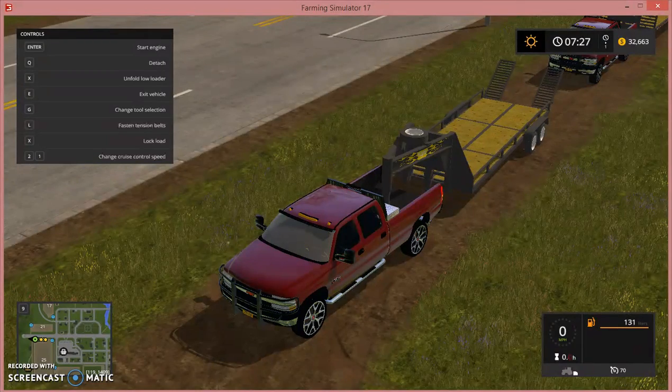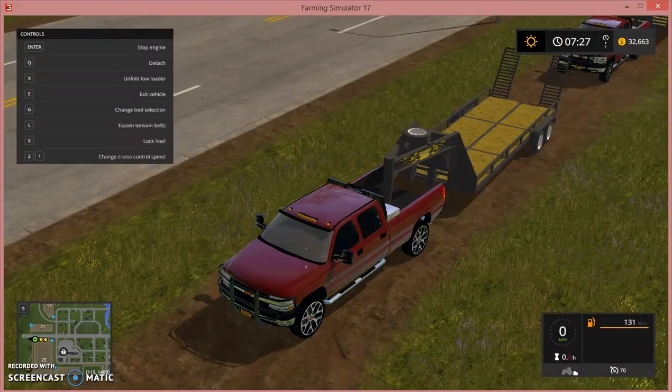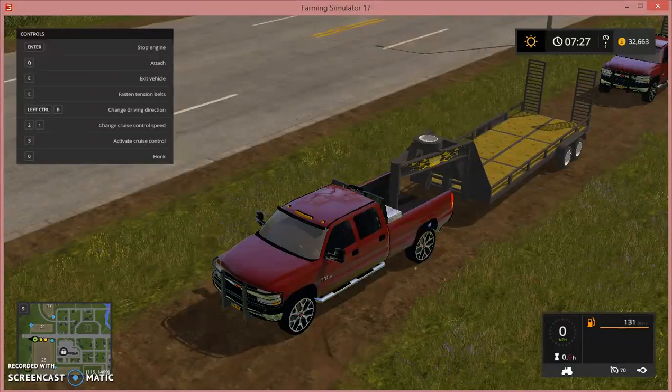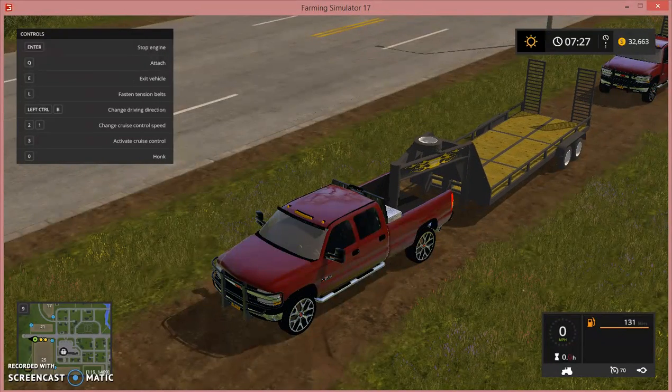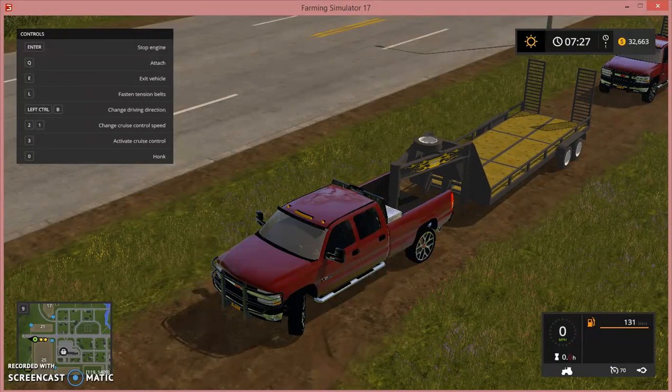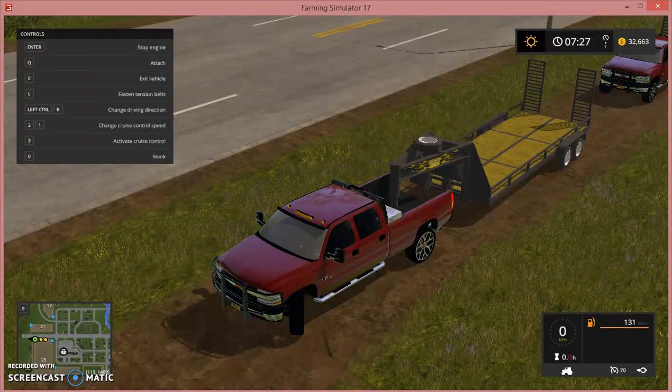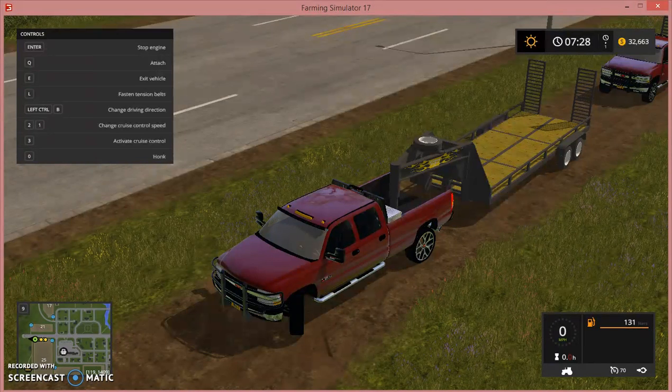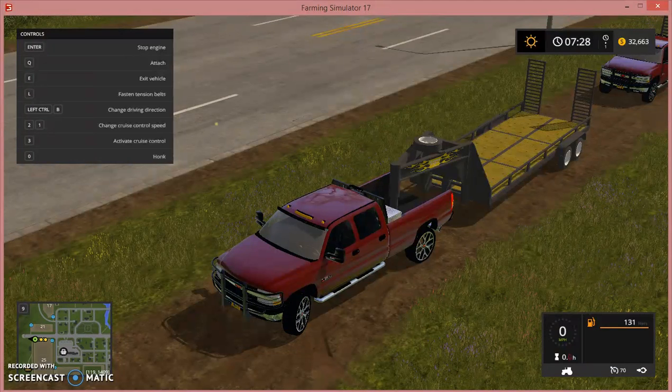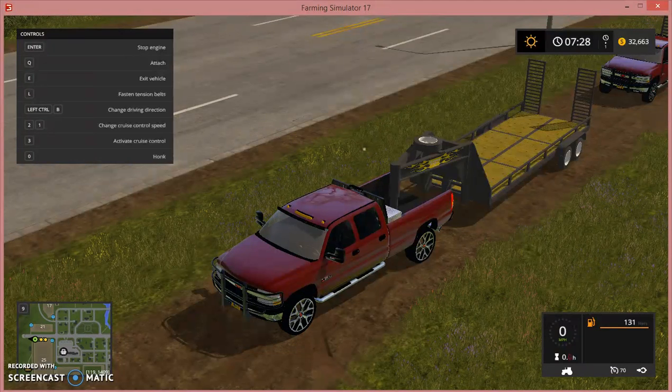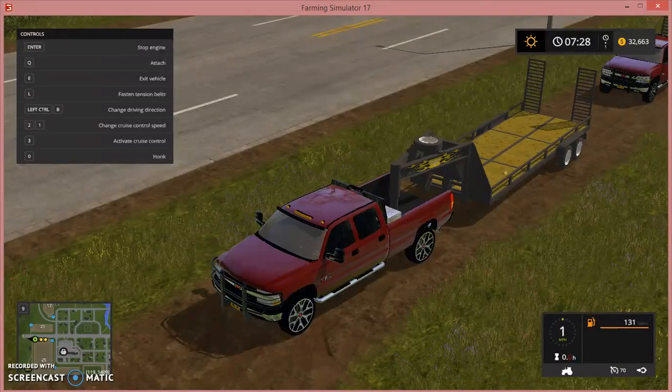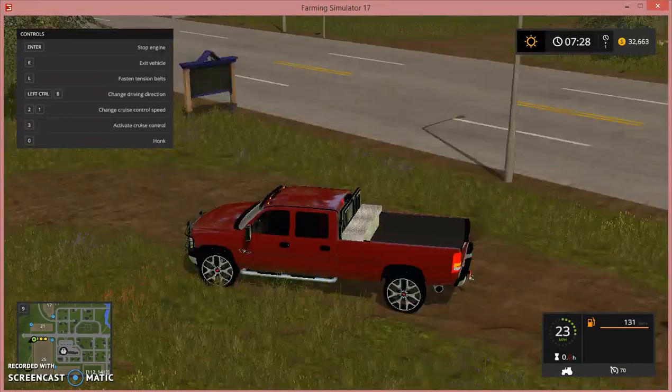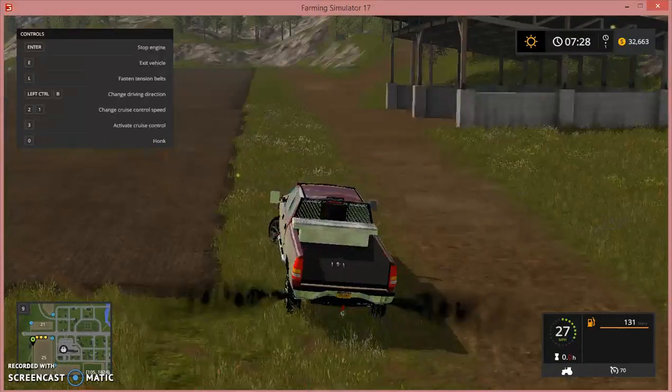And now I'm actually gonna take it around the field for you and show you how it drives. As you can see, I can't drive it yet because it has to get warmed up. And I really like the sound of this truck.